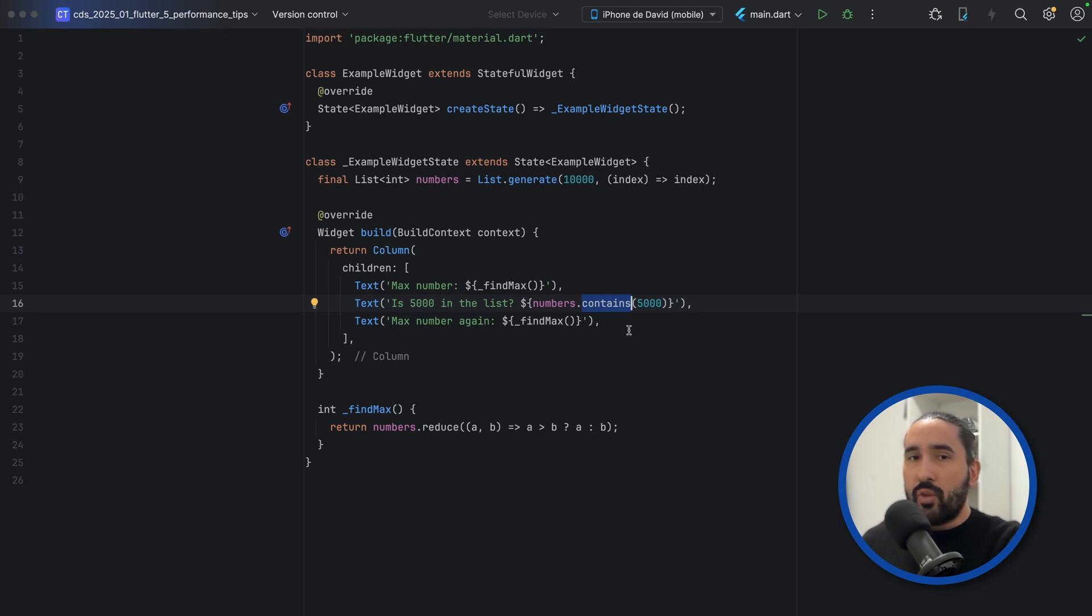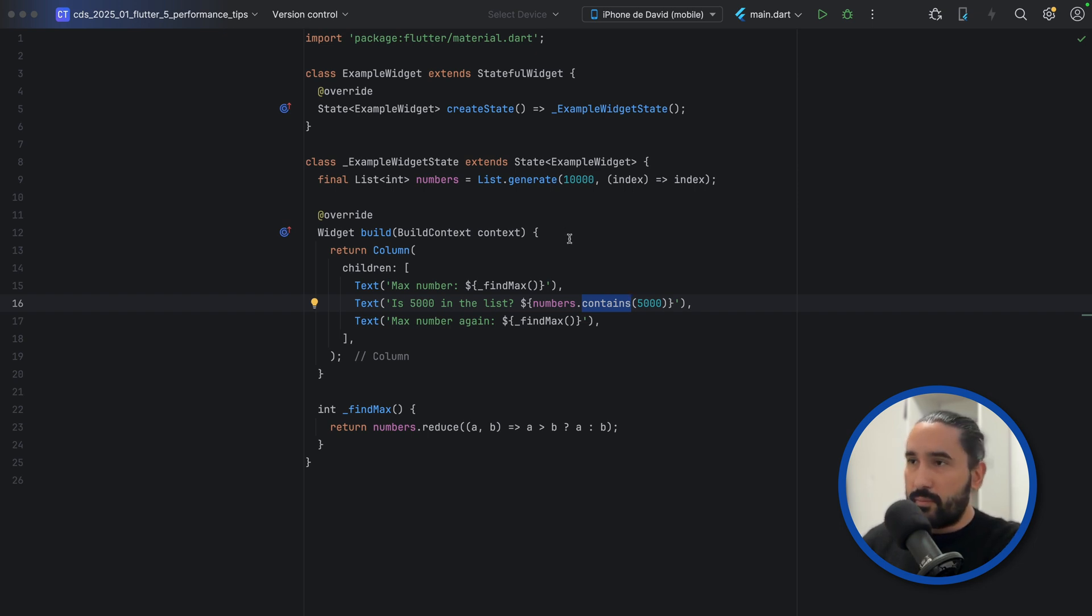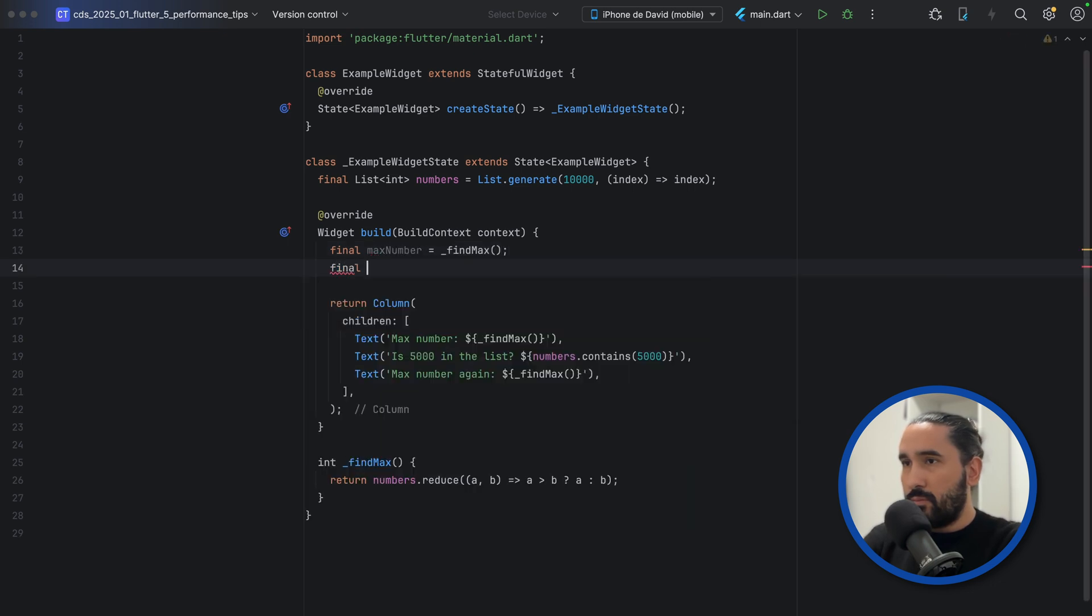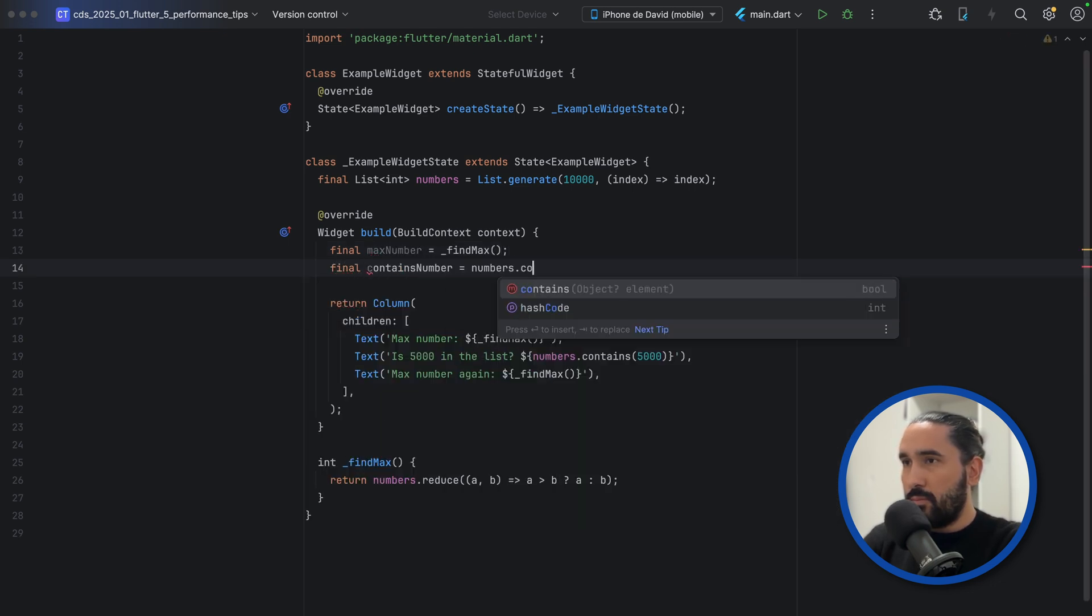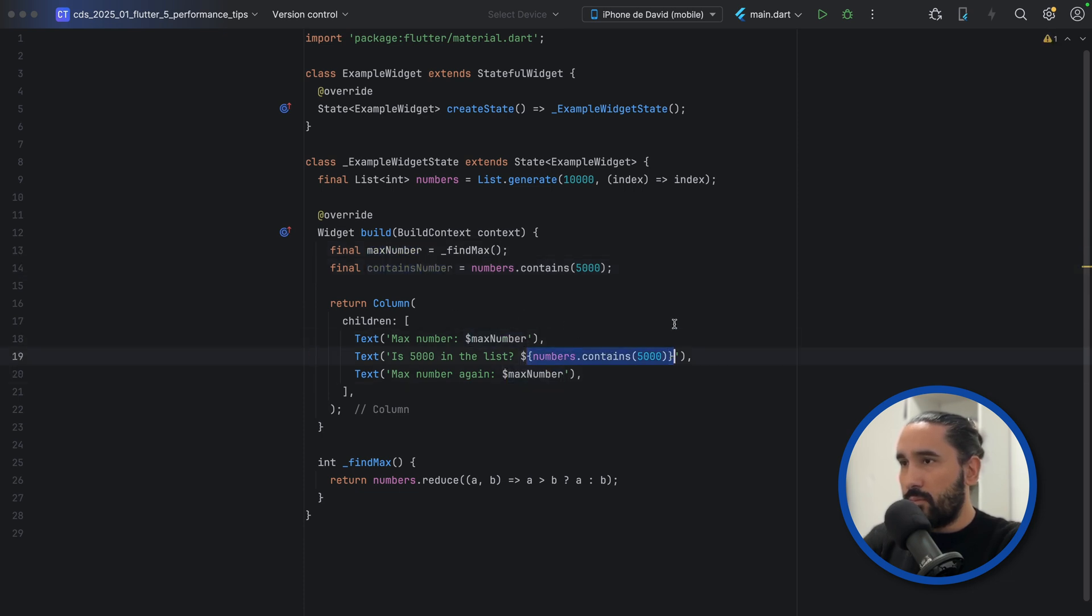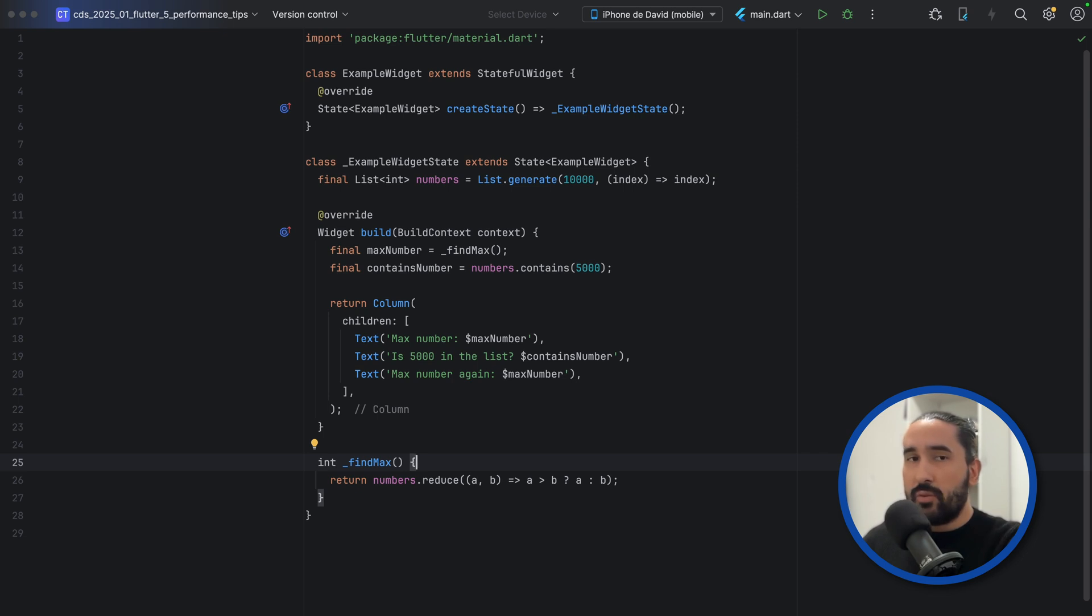The solution is simple. Compute your values once, store them in local variables, and reuse them throughout Build. Here's the improved version. Now, even if Build is called multiple times, each expensive operation only runs once per Build. This keeps your UI fast and avoids redundant work.